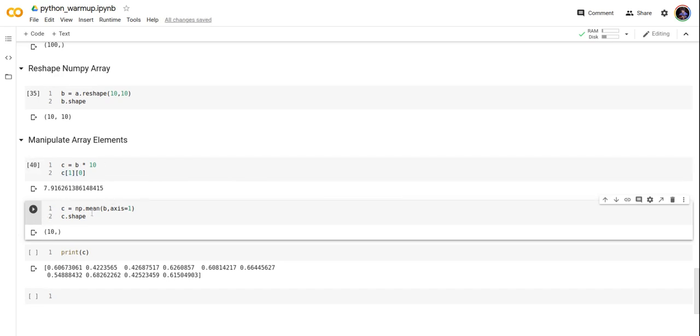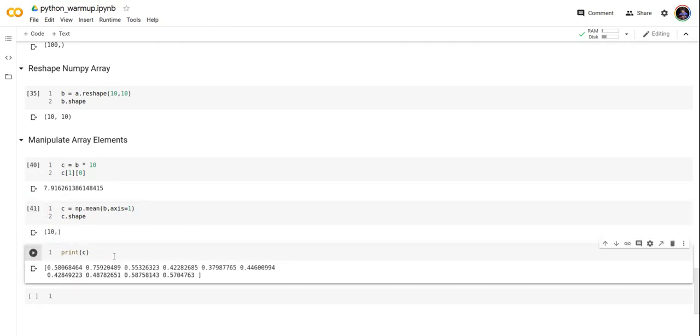Let's try to take the mean by axis 1 of the array b. Let's print c value. It's going to say 10.